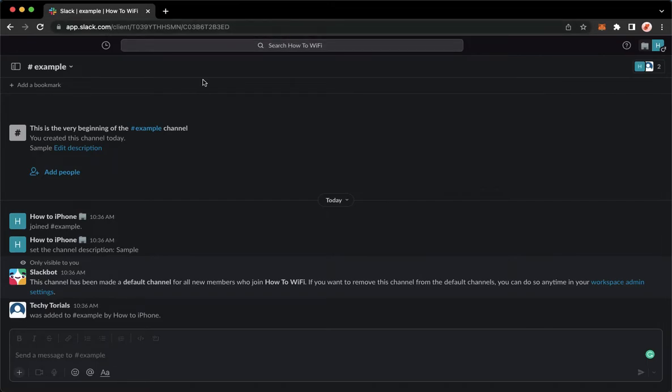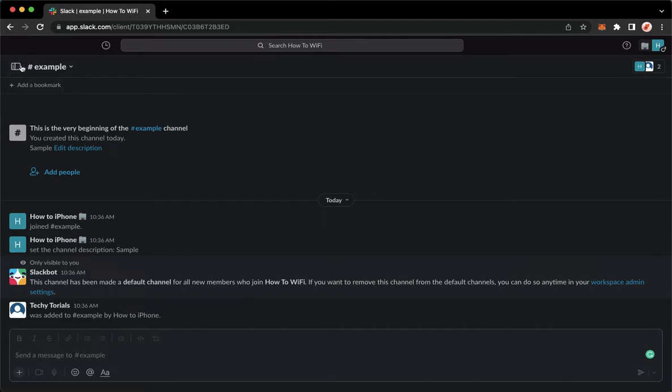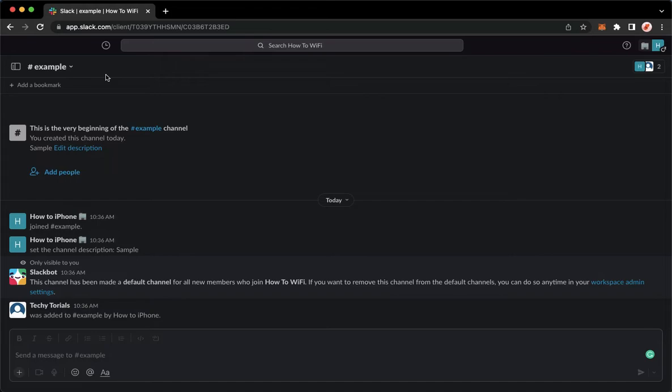Once you have signed in, you may go to the open sidebar button right here found on the upper left corner, but you may also press Command Shift and D if you are a Mac user or Control Shift and D if you are a Windows user.